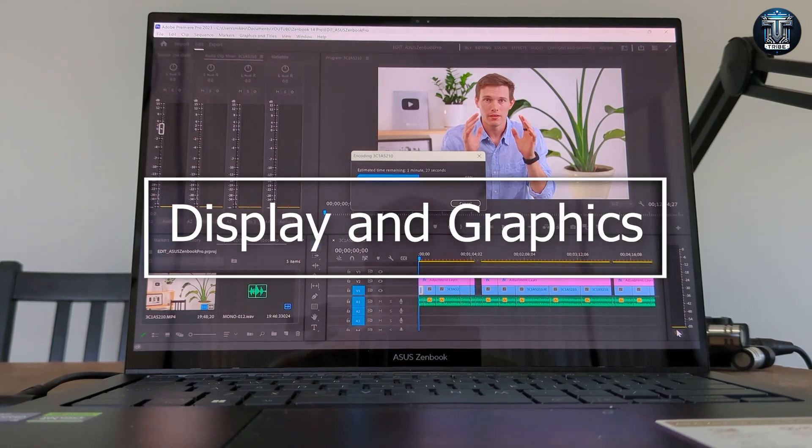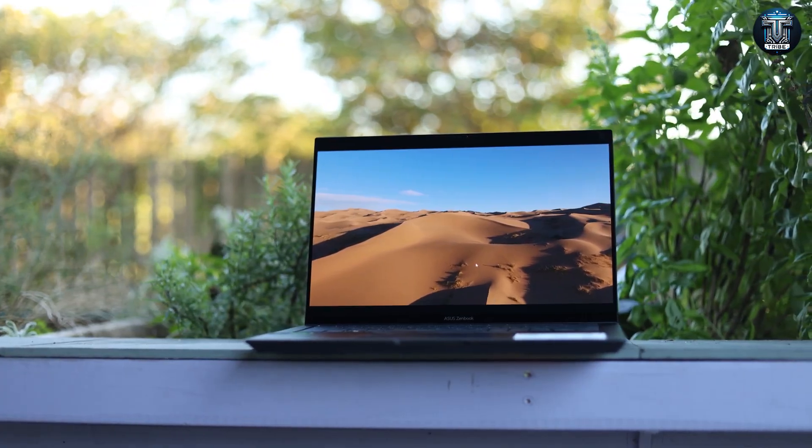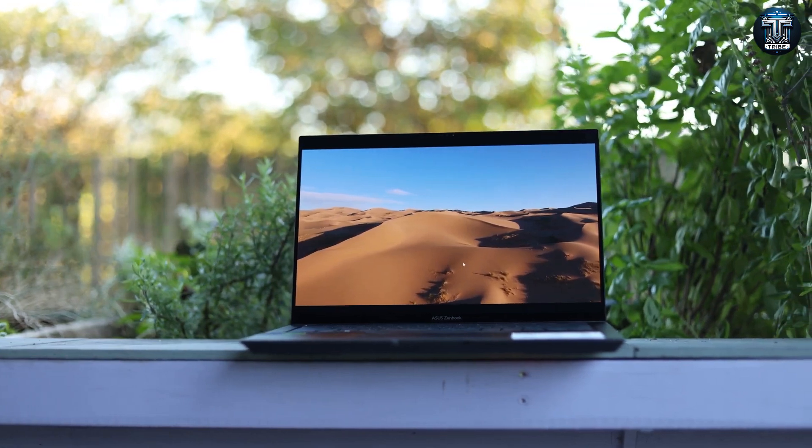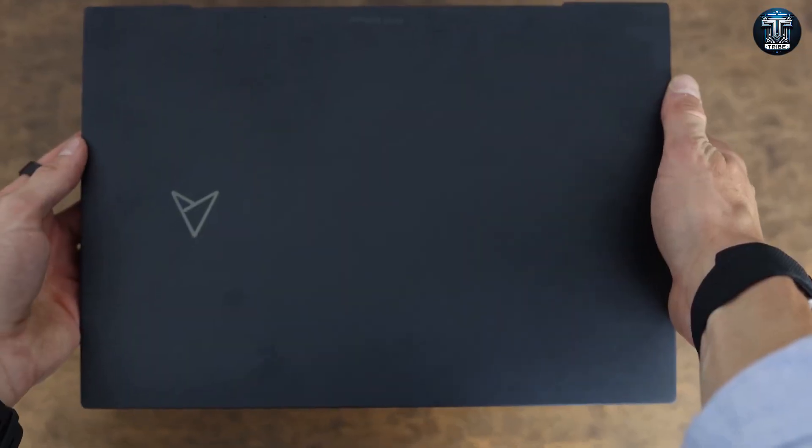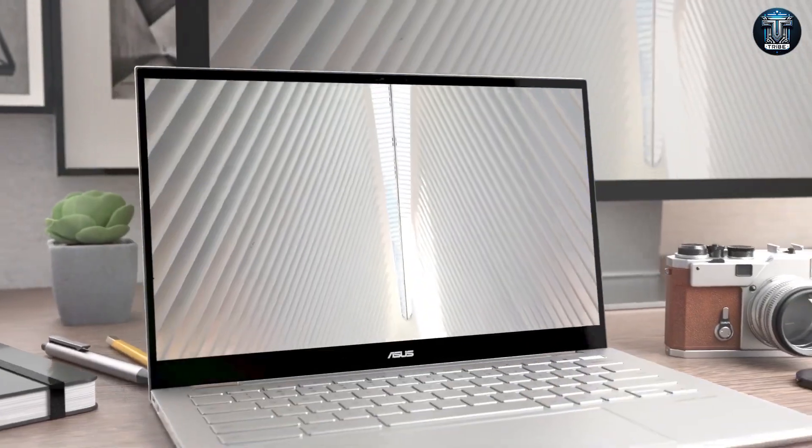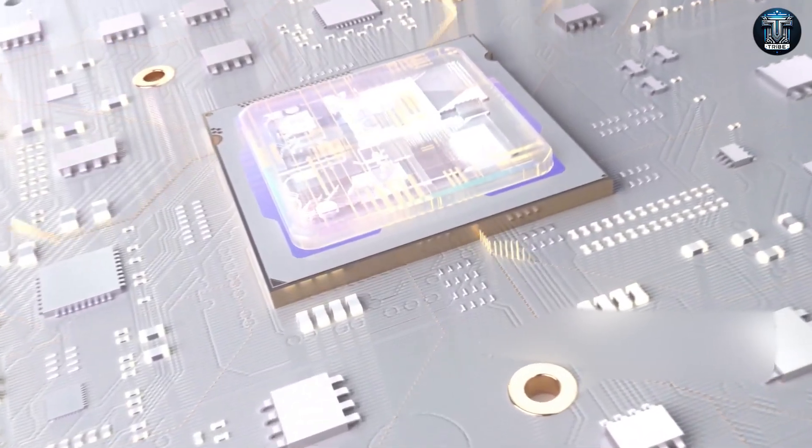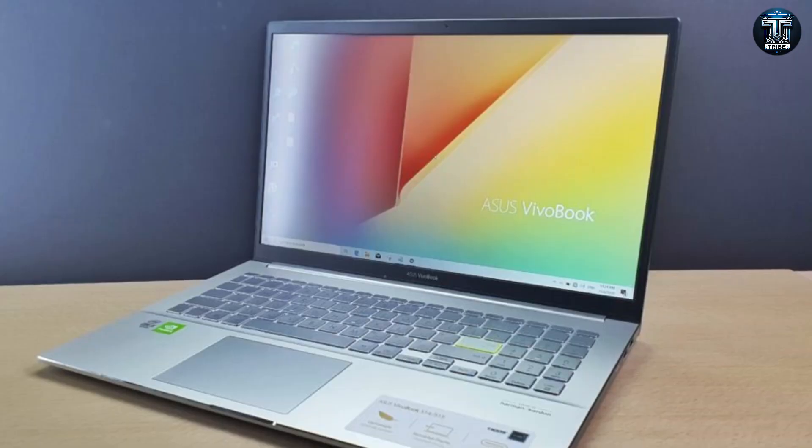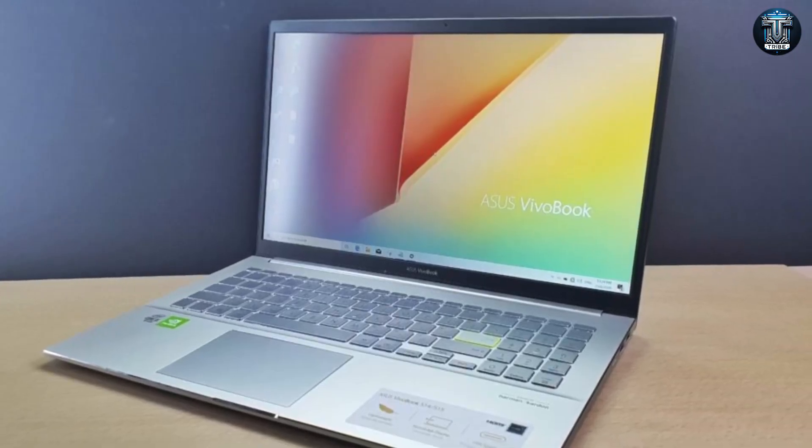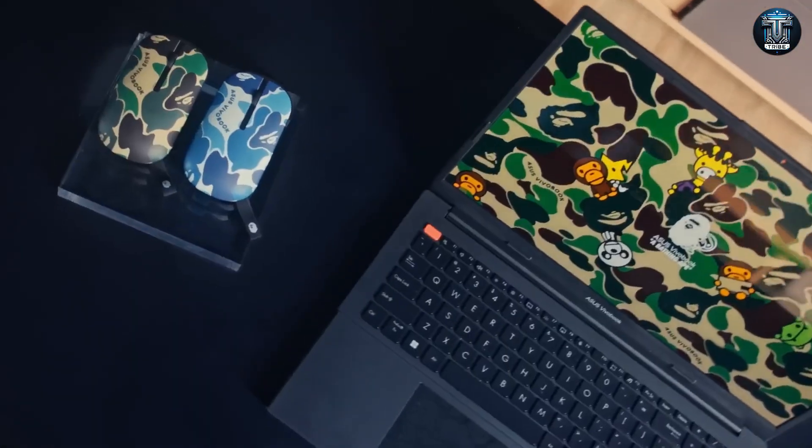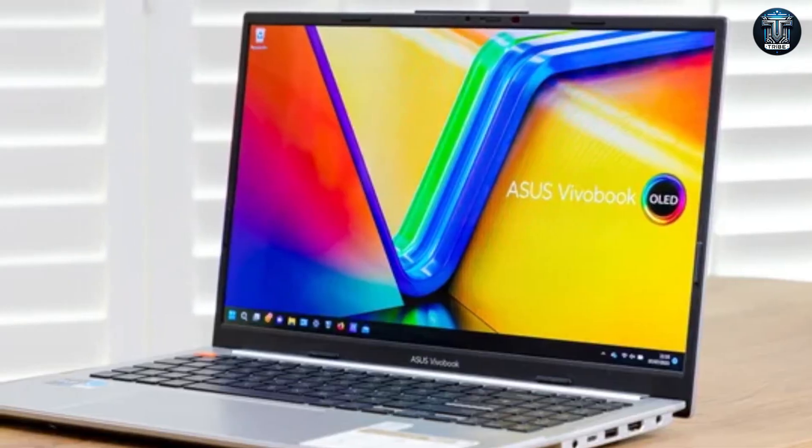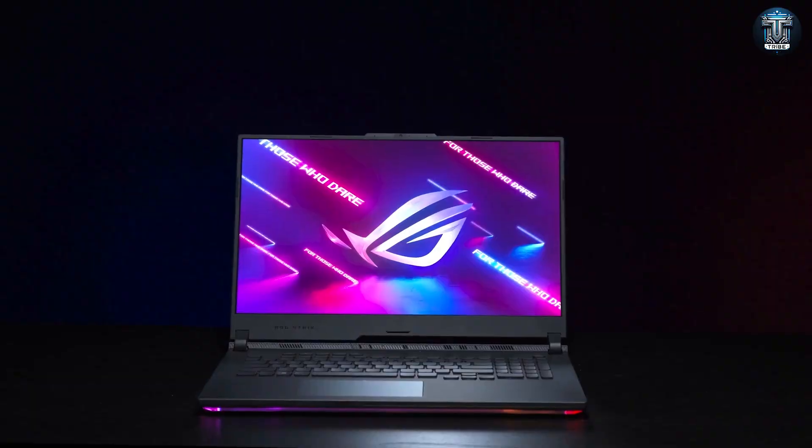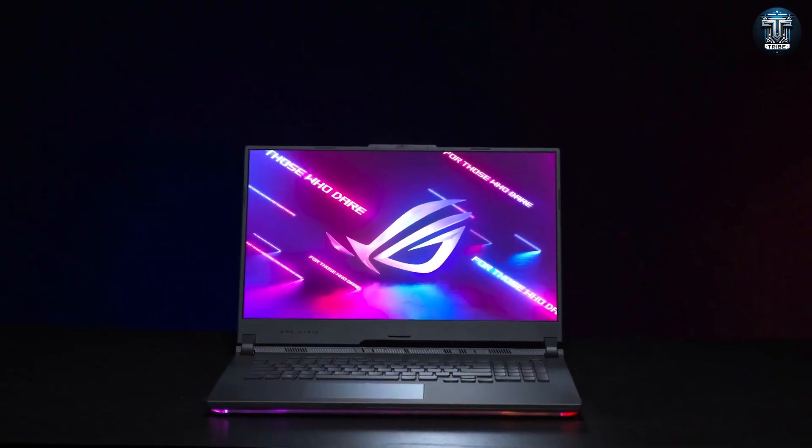Display & Graphics. The OLED screen on the ASUS Creator Laptop Q540 is a visual feast, offering vibrant colors, deep blacks, and crisp details that bring your creations to life. Coupled with the NVIDIA GeForce RTX 3050 graphics card, the display delivers exceptional clarity and smoothness, making it ideal for video editing, 3D modeling, and graphic design work. The triple venting and dual fan system ensure that the laptop remains cool under pressure, maintaining optimal performance during graphics-intensive tasks.